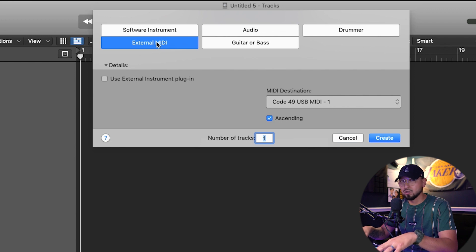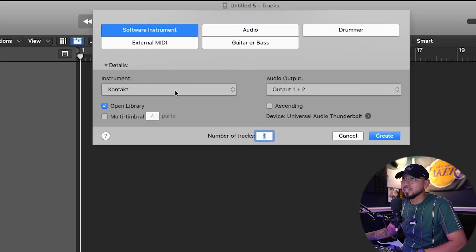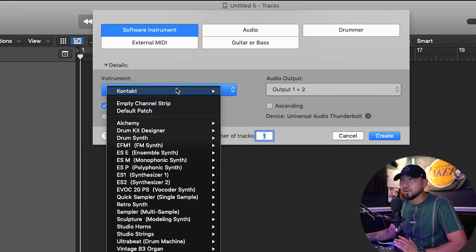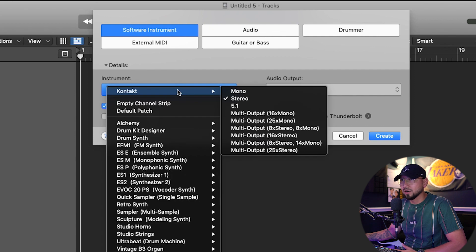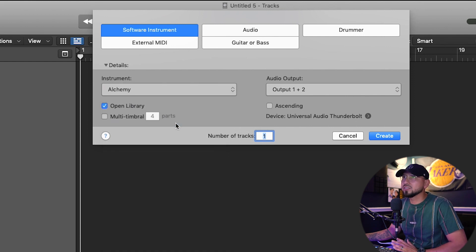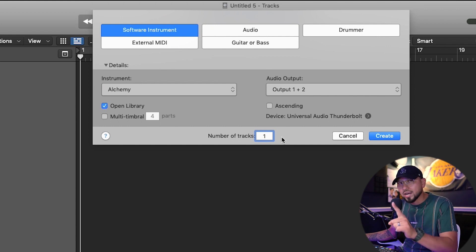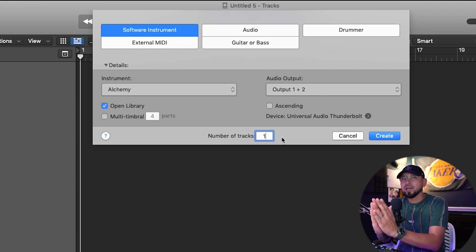Now if you don't have anything at all — not even a MIDI keyboard — a MIDI keyboard is something that has no sounds; you're just using it as a tool to create music using sounds that Logic already has. If you have nothing, first click 'Software Instrument.' I recommend for anyone using Logic for the first time to go to Instrument, click Alchemy, because Alchemy is going to give you a bunch of sounds. Leave audio on one and two, and set number of tracks to one.